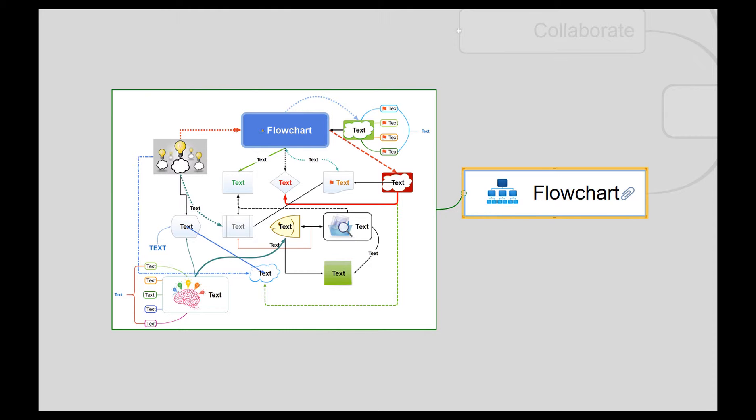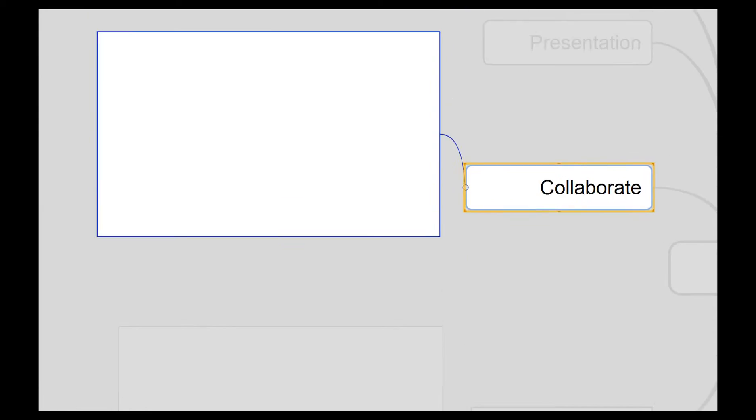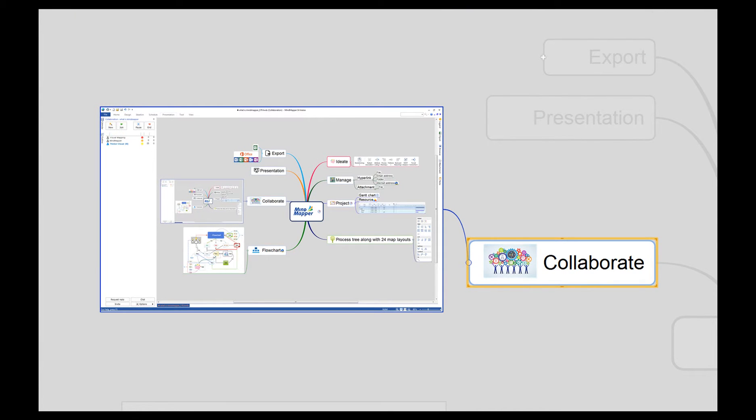Work together and share information by using collaboration service. You can hold meetings, manage projects, update information, and brainstorm conveniently.